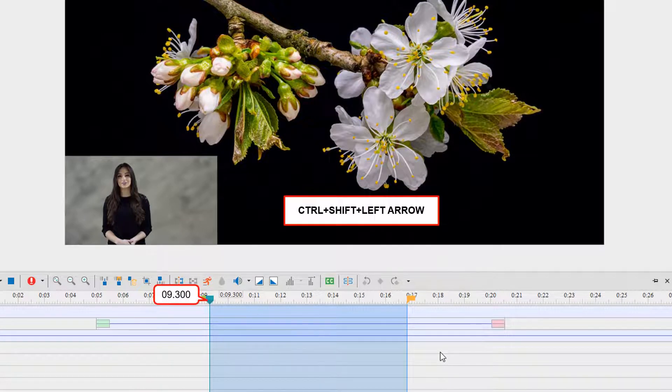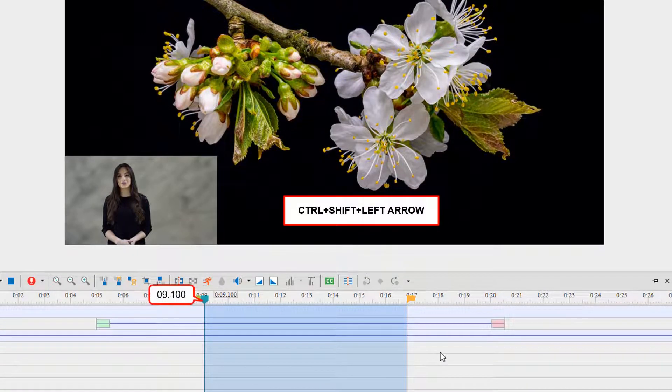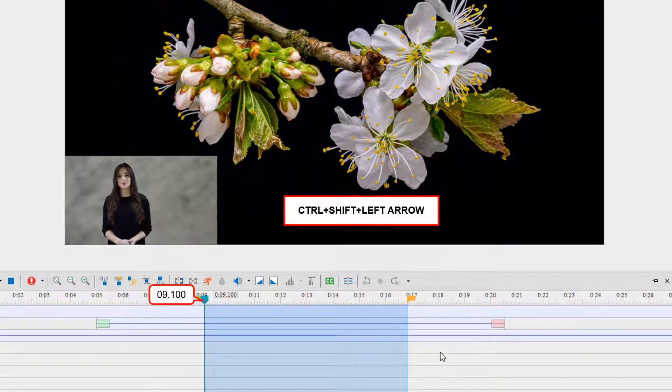Hitting Control+Shift+Left Arrow shows you the same result as above, but 10 times faster.